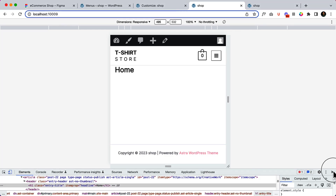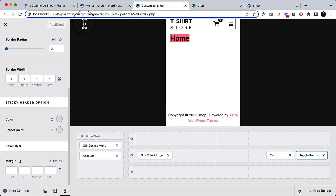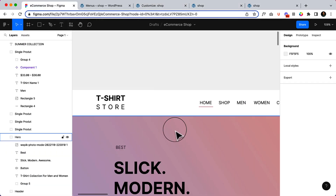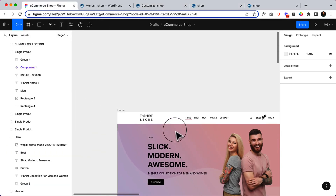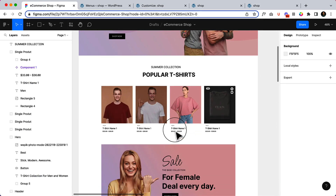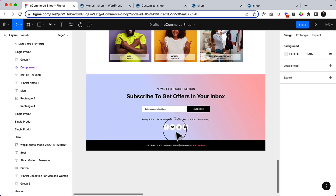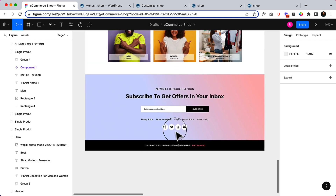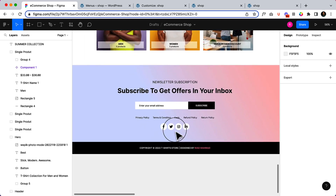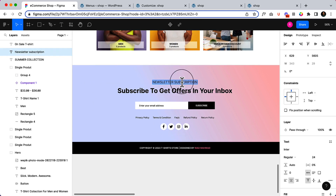It's time to create our footer area. Let's take a look at our design first. We just completed the header, so this is our footer area. Now let's start creating the footer.